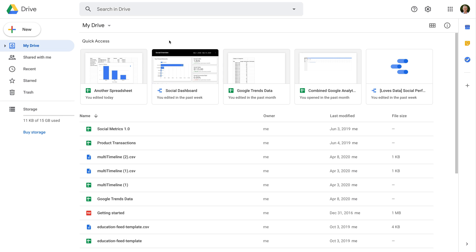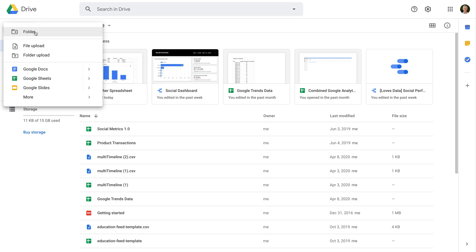To start, you'll need to create a Google account. You can then head to Google Drive at drive.google.com or directly to Google Sheets at sheets.google.com. Personally, I prefer Google Drive, since I like to see all of my spreadsheets and documents in a single view. I've opened Google Drive. Now let's click New and select Google Sheets.